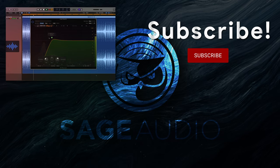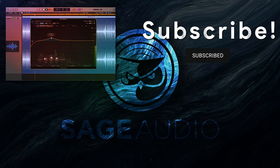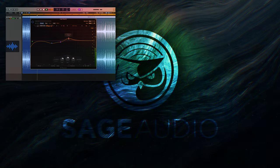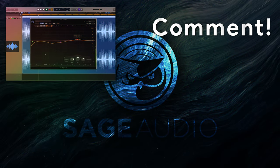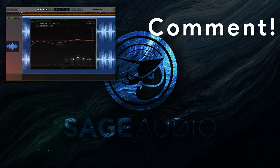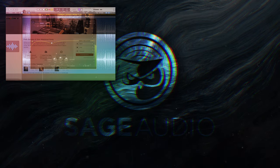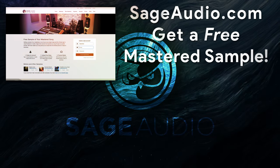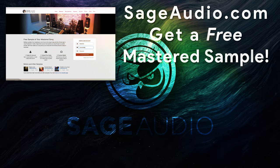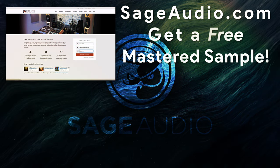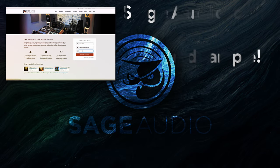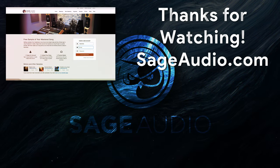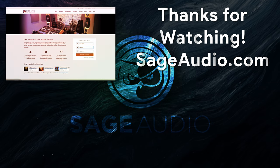Also you can subscribe to the channel. We release new videos every week, and subscribing is the best way to stay up to date. There's a comment section where you can leave your thoughts on this video, or you can make a suggestion for a future video. And again, if you're an artist or an engineer, and you have a mix that you need mastered, send it to us at sageaudio.com. We'll master it for you, and send you a free mastered sample. Thank you so much for watching, we'll see you in the next video.